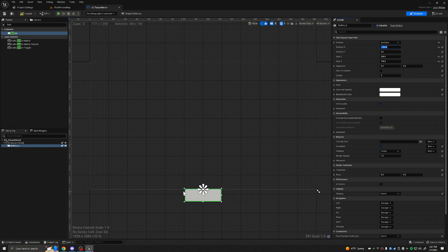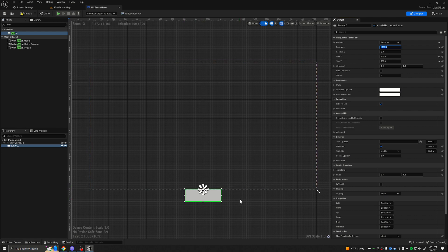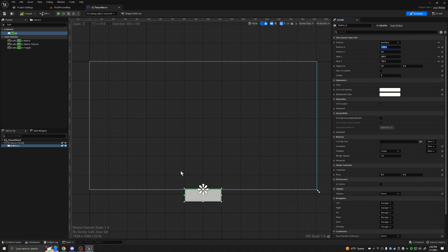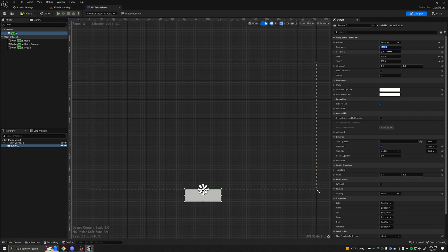Because our size is 300, halfway would be 150. So if we put our position at negative 150, the button is now perfectly centered — the top left is 150 pixels away from the center. Now the button is perfectly centered, so let's bring it up some. I believe this would also be negative, so let's make this negative 400. And there we go.